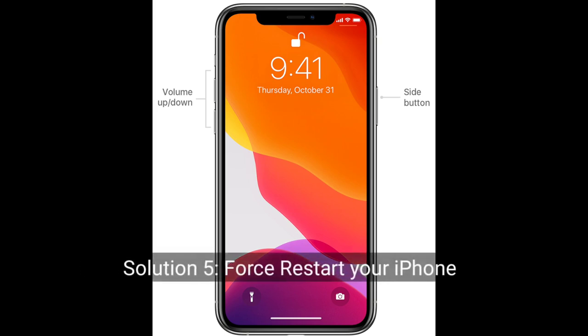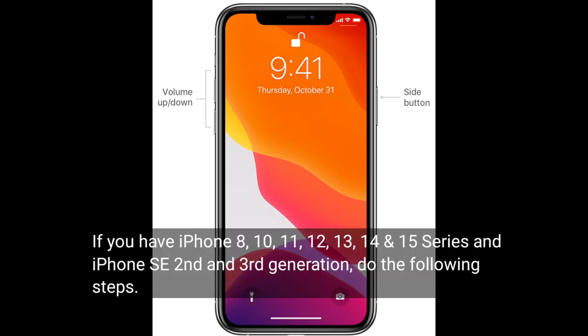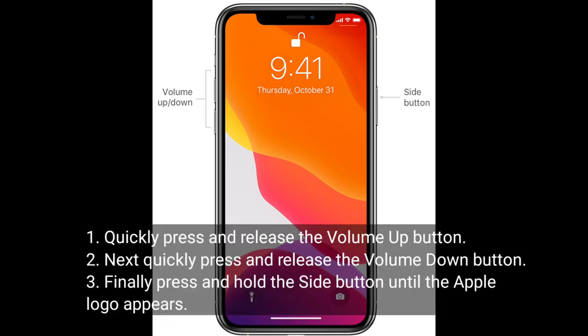Solution 5 is force restart your iPhone. If you have iPhone 8, 10, 11, 12, 13, 14, or 15 series, or iPhone SE 2nd and 3rd generation, do the following steps: Quickly press and release the volume up button. Next, quickly press and release the volume down button. Finally, press and hold the side button until the Apple logo appears.